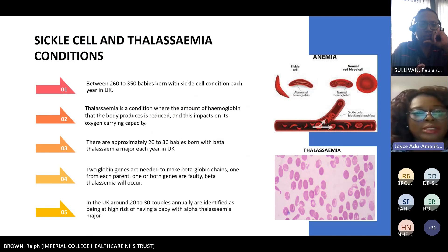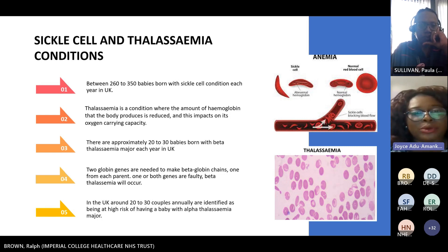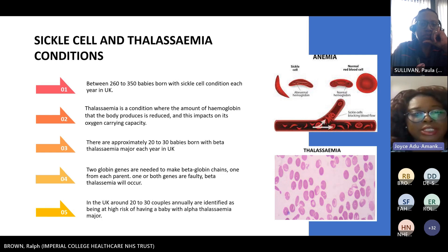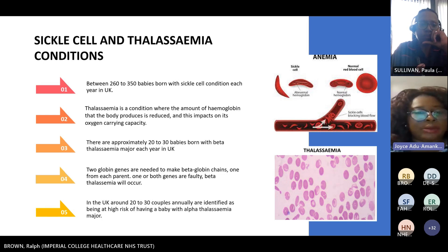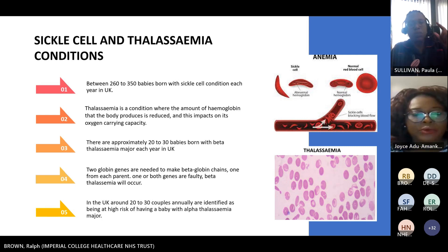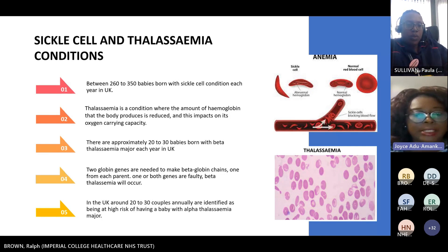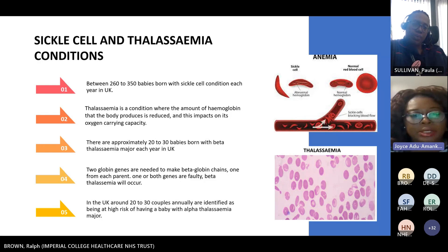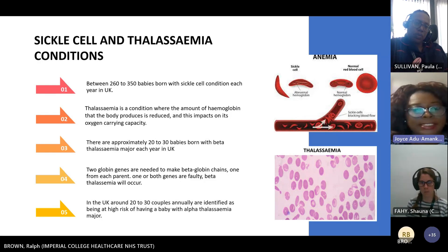Regarding statistics: between 260 to 350 babies are born with sickle cell condition in the UK every year. Thalassemia is a condition where the amount of hemoglobin the body produces is reduced, impacting oxygen-carrying capacity. Approximately 20 to 30 babies are born with beta thalassemia major in the UK, and around 20 to 30 couples annually are identified as being at high risk of having babies with alpha thalassemia major.